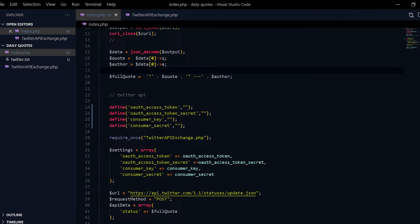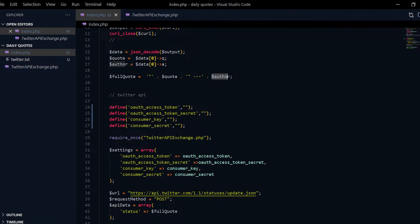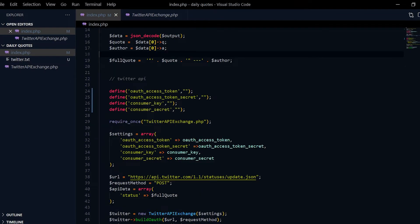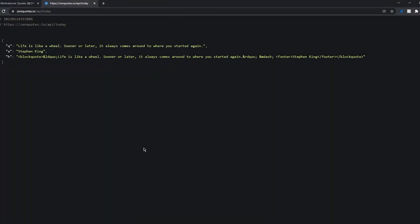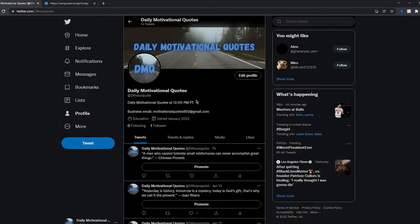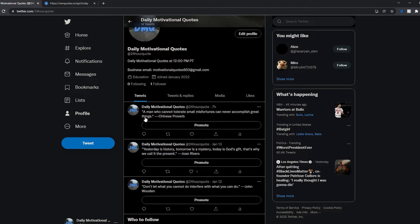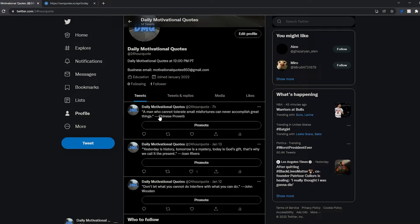Over here I do full quote equals, I put them in quotation marks, the quote, and then I put three dash lines at the end, and then I put the author's name. As you guys can see here, that's how we get this basically. We have quotation marks, three dash lines, and then the author.